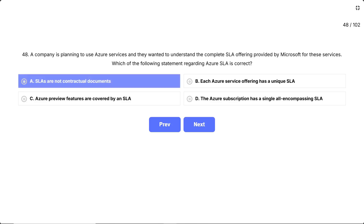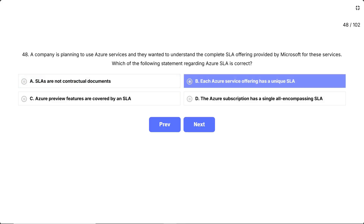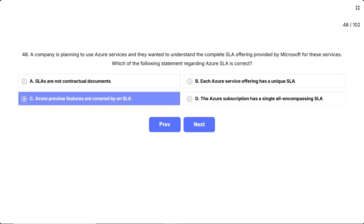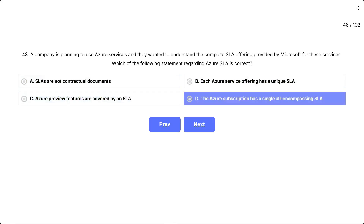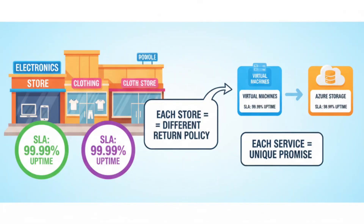The options are: A, SLAs are not contractual documents; B, each Azure service offering has a unique SLA; C, Azure preview features are covered by an SLA; D, the Azure subscription has a single all-encompassing SLA. Imagine a shopping mall where each store has its own return policy — the electronics store has different terms than the clothing store. Similarly, Azure virtual machines might promise 99.99% uptime while Azure storage promises 99.9%. Each service has its own unique promise based on what it does.